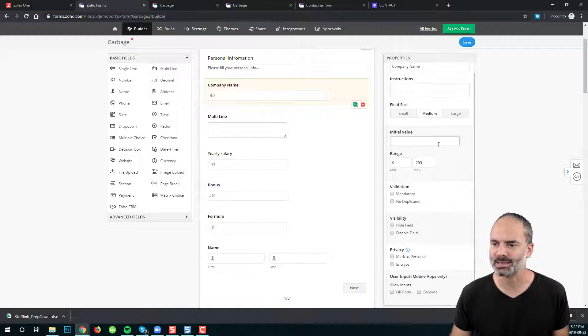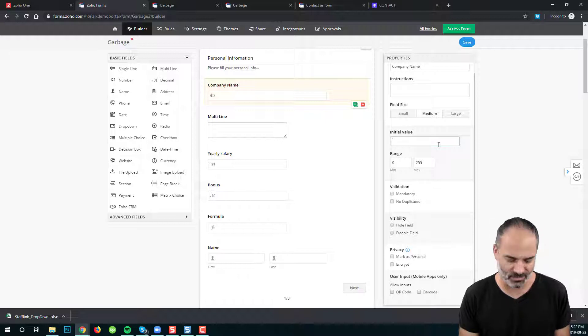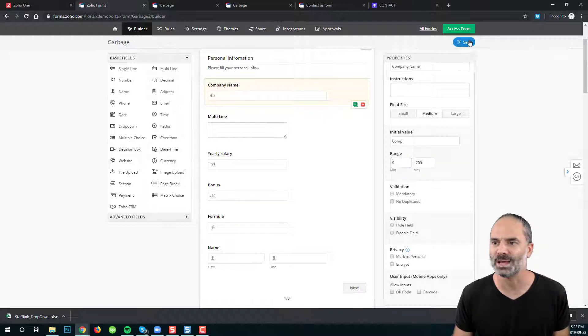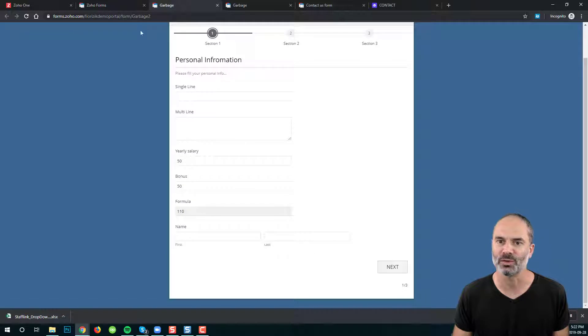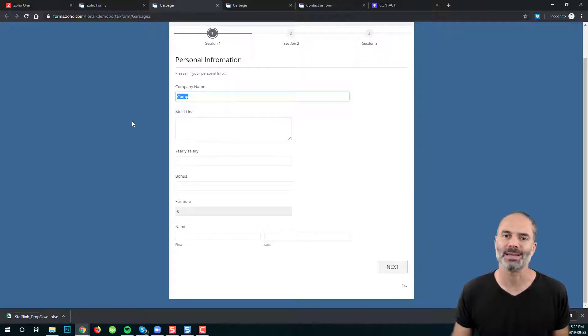I can also set an initial value if I want and let's say the initial value will be comp and then whenever someone refreshes the page you will see comp as the default value.